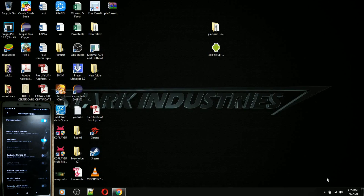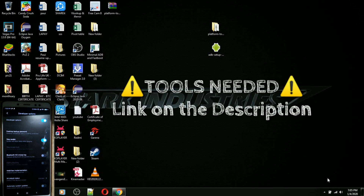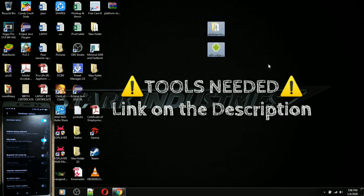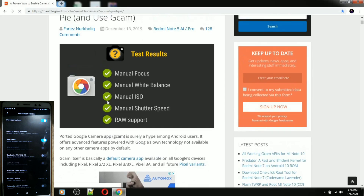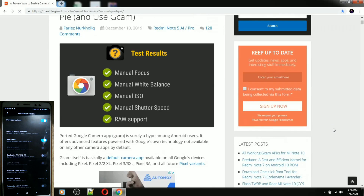The tools needed — I will go ahead and upload them and put the links in the description for you to download. I'm on my computer and recording this as well. Here's the website that I followed, and I will place this link in the description as well.